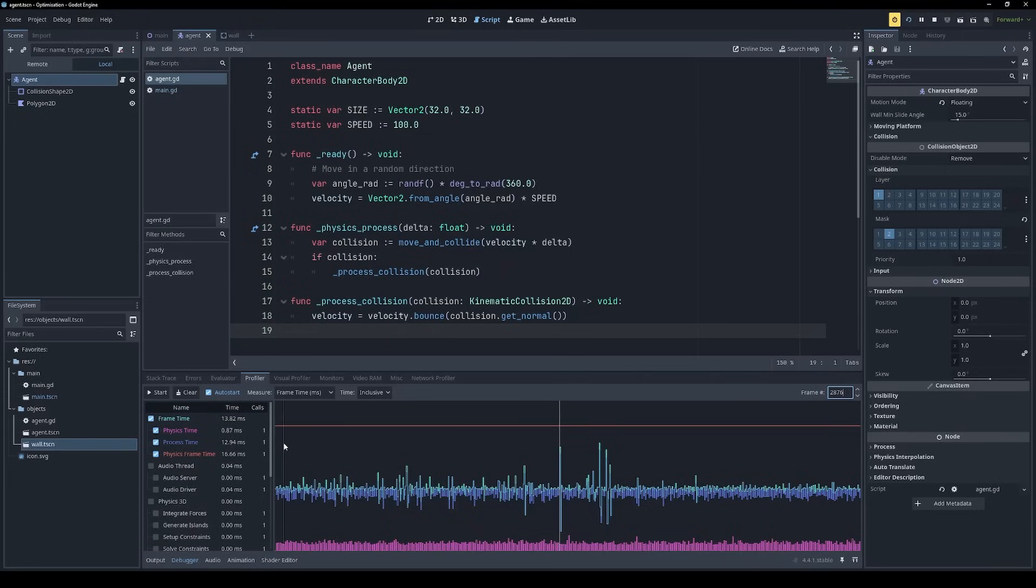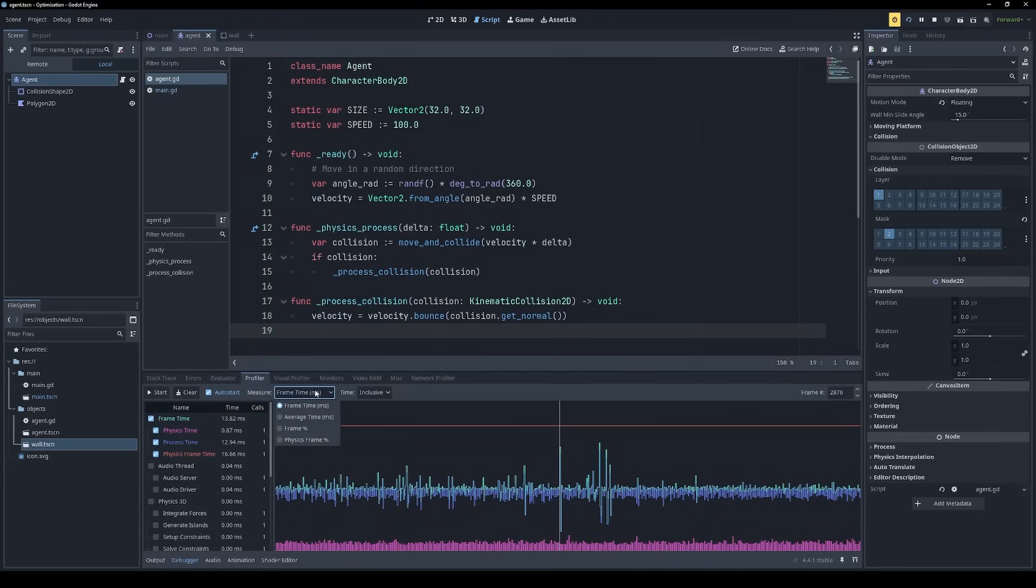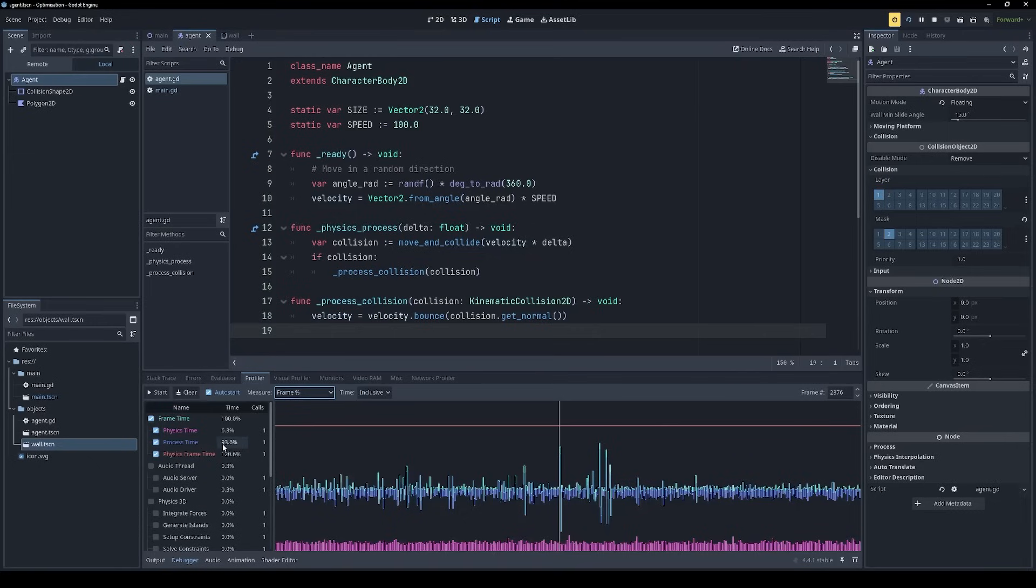And if we want to drill down a little bit deeper, we can see that the bulk of that was the process time, not the physics time. In our case, since we've not overridden any process methods, this is probably something happening internally in the engine itself. So I don't think there's much we can do about it. We can also view that as a percentage. So the process time in this case took 93% of the frame.